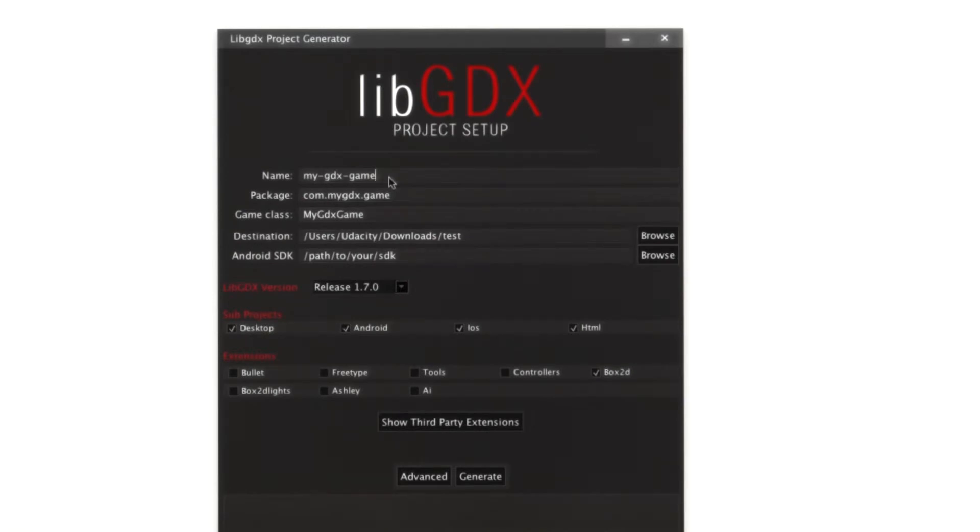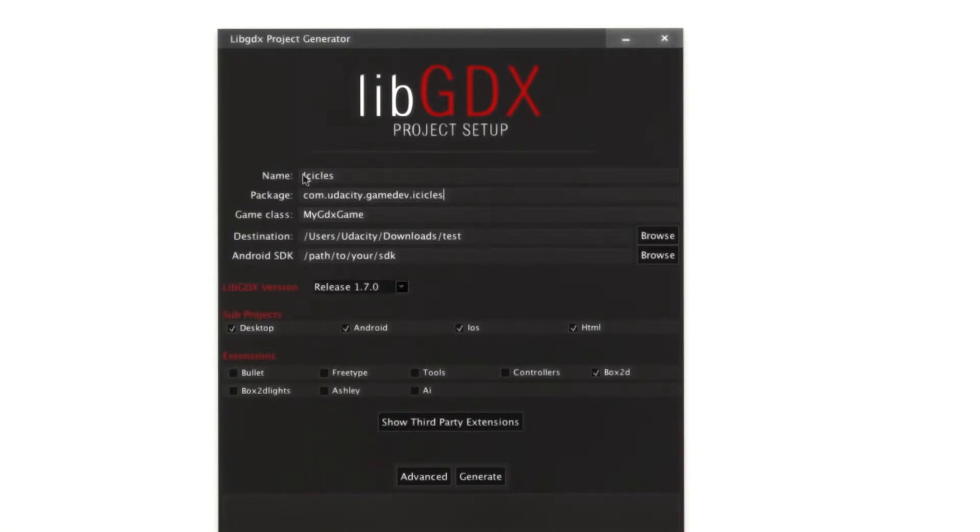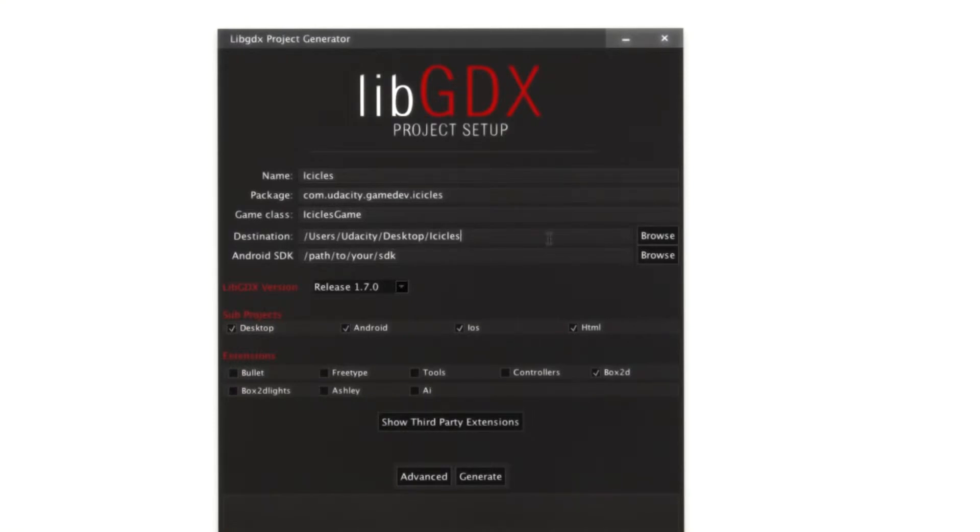Now the setup app needs some information to configure our new project. We'll give it the name icicles. We'll use the package com.udacity.gamedev.icicles. We'll name the game class icicles game. Destination is where the project setup utility will create your new project. We'll just say desktop slash icicles.